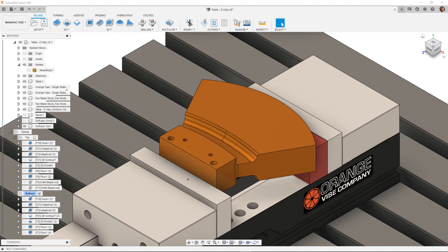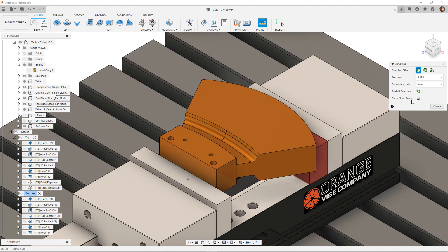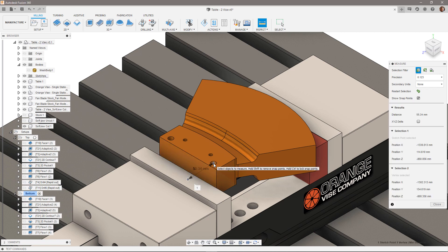To measure from the G54 or active point to these hole centres hit the keyboard shortcut I. This will bring up the measure command. Make sure the SHOW SNAP POINTS is checked. Select the G54 point and then any of the centres of the circles of the holes.